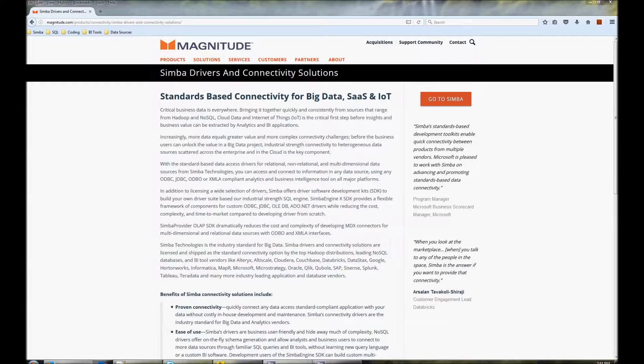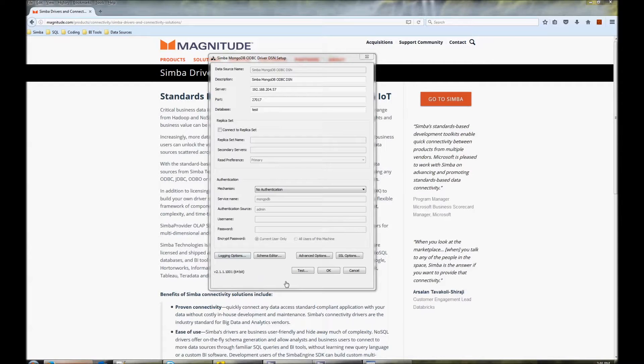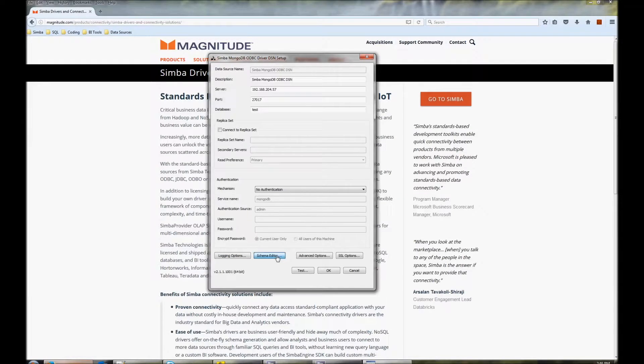I'll use our MongoDB ODBC driver to show you the schema editor functionality in this video. If you're using a JDBC driver, there will be a schema editor jar file that you can double click on to open the schema editor. For an ODBC driver, open your DSN in ODBC administrator and click on the schema editor button.